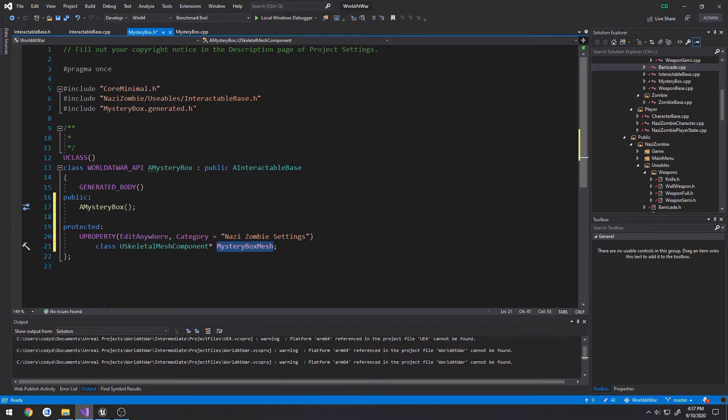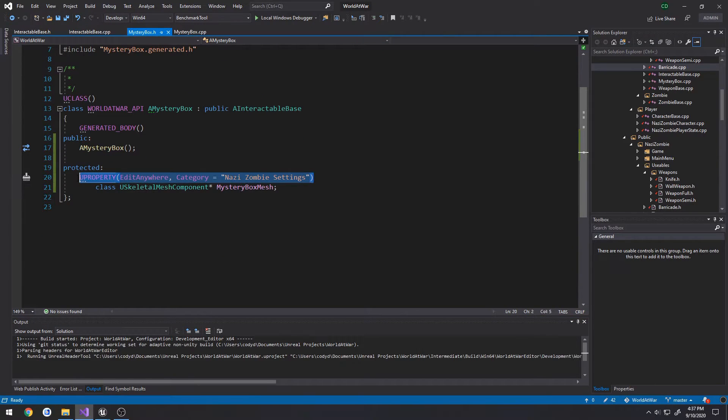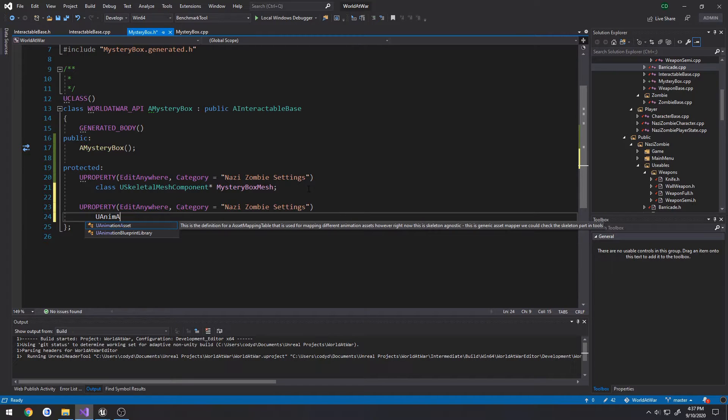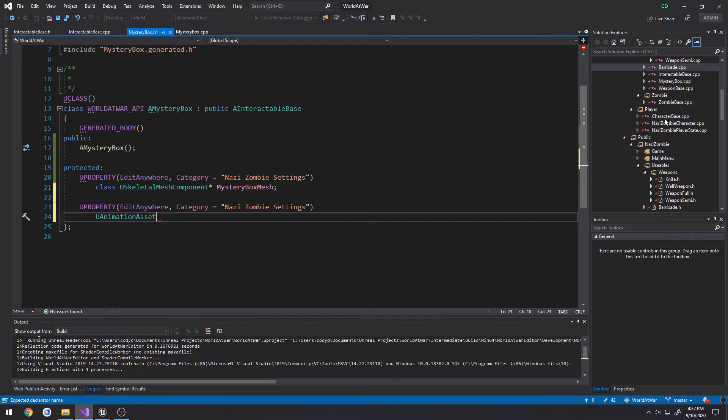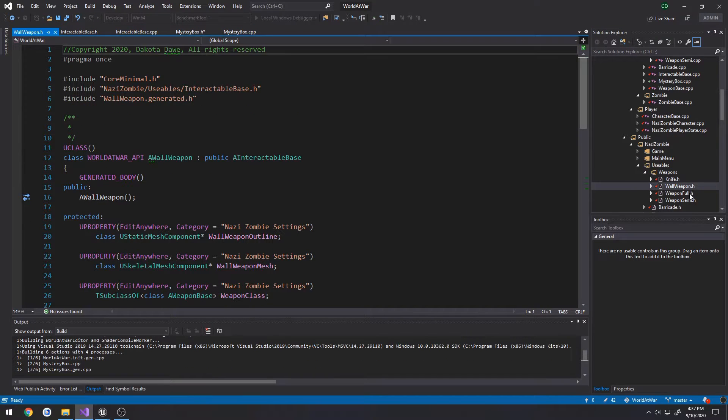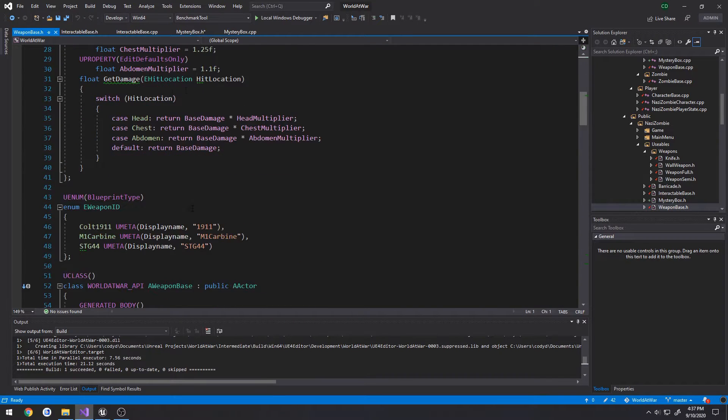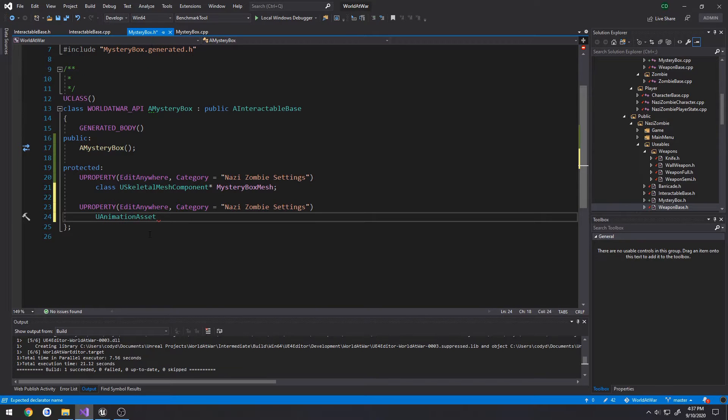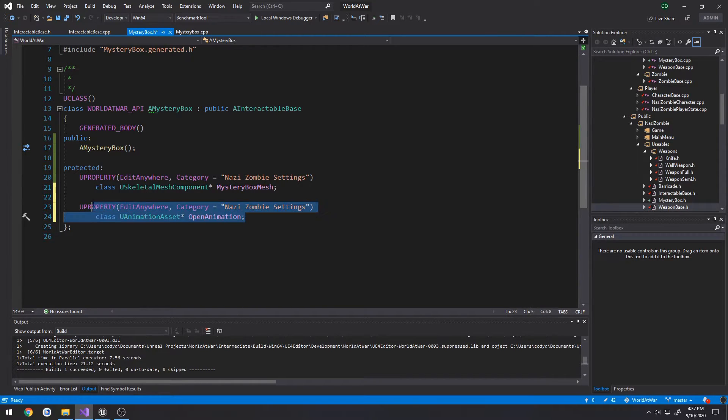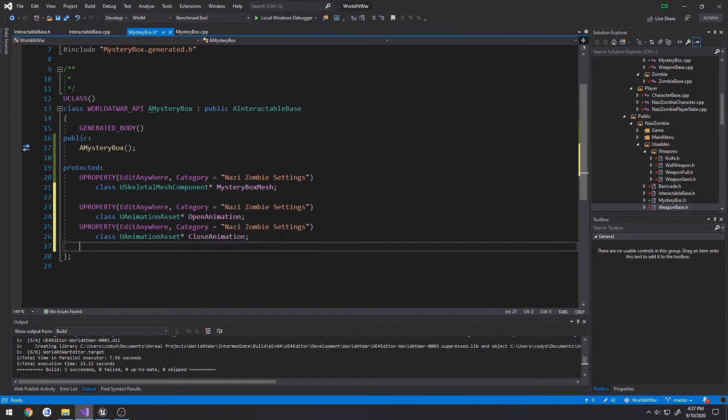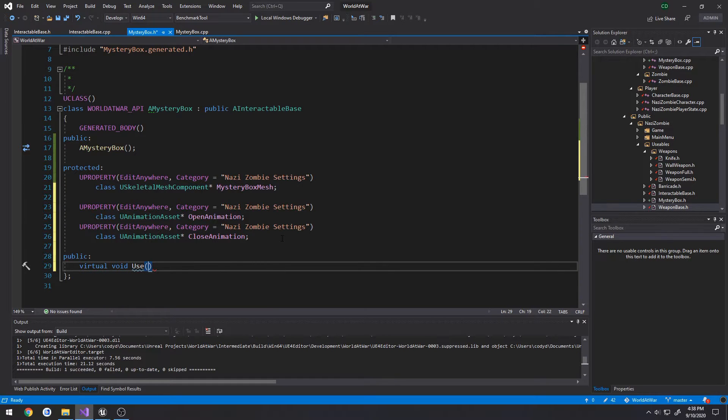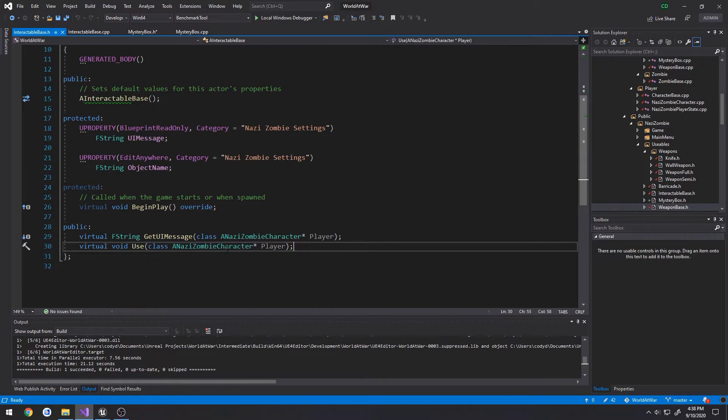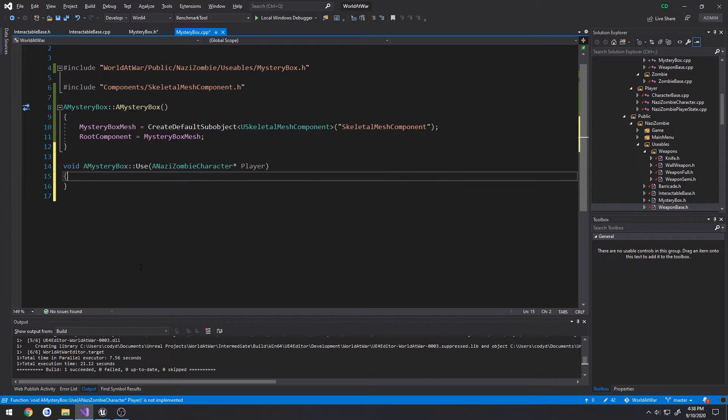So now we need two animations. I'm going to go ahead and start the compile. Copy the U property, redo U animation asset, we look at our weapon base. Yeah, U animation asset. So forward declare U animation asset, open animation, and same thing for close animation. I have a public section, it's going to do a virtual void use and override it. Should take in a Nazi zombie character as a parameter.